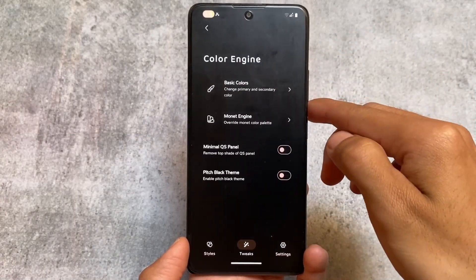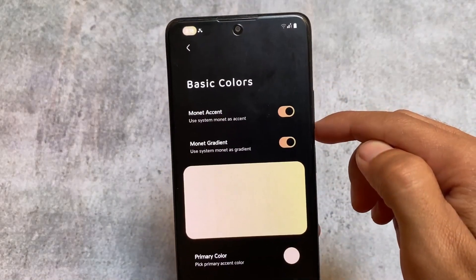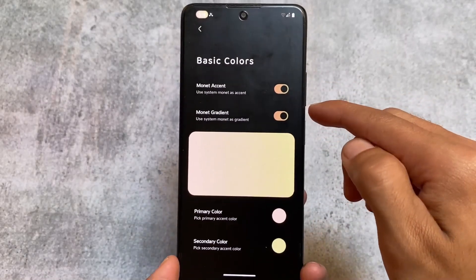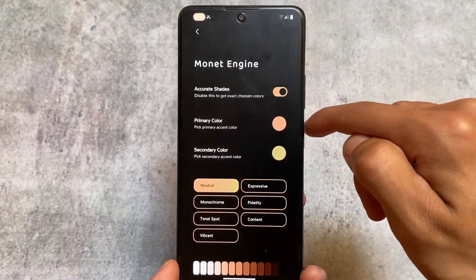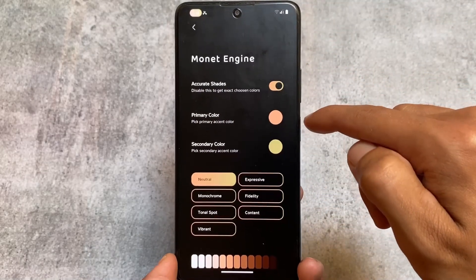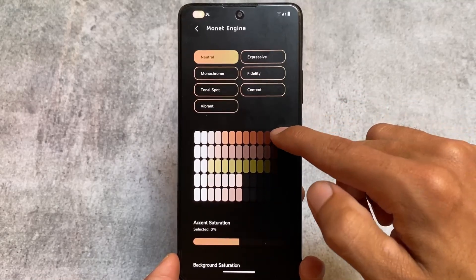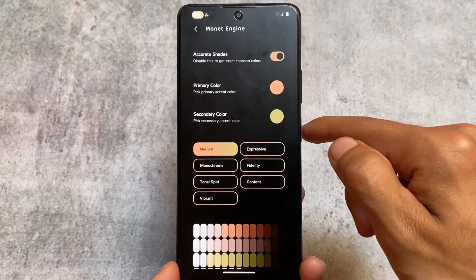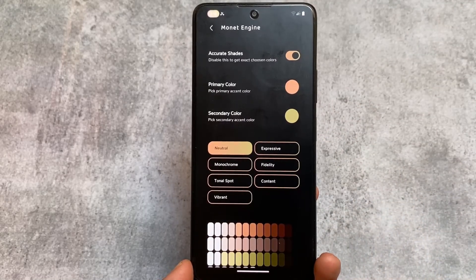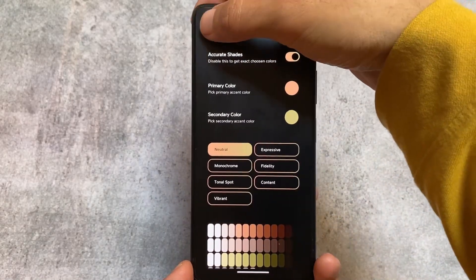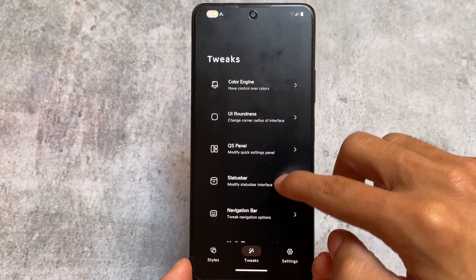Some icon options include color options, which means if you want to customize Monet-based theming for the brightness slider and quick settings panel, you can choose that custom Monet theming option. If that option is not available in your custom ROM, it's available here. You also have the option to customize the minimal quick settings panel.